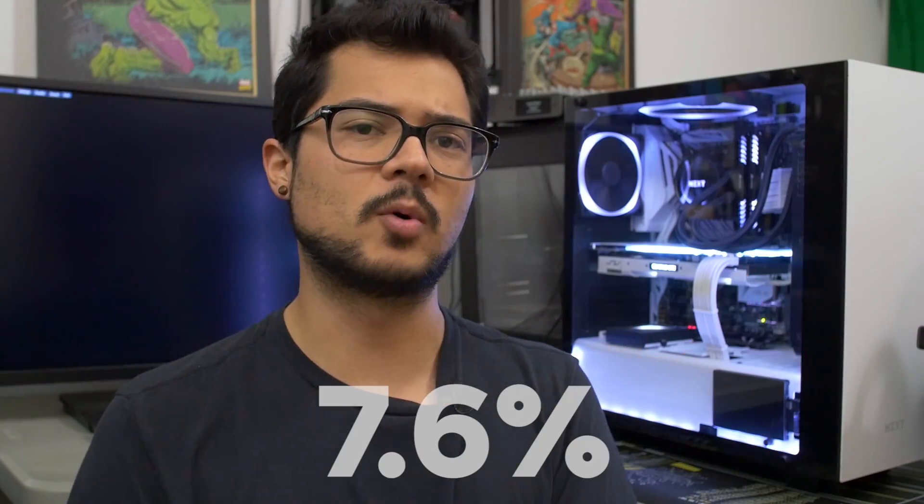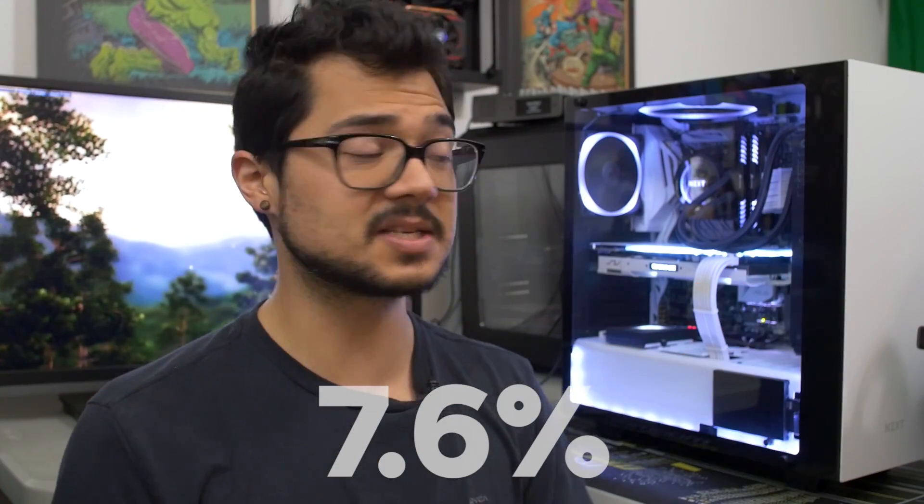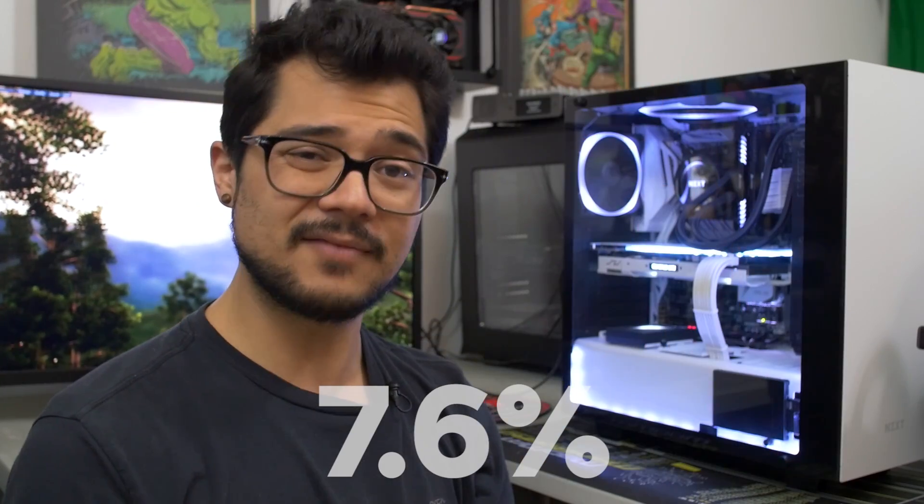The overall average percentage increase across all six of those applications was 7.6%. So we saw between 7% and 8% of an increase just from simply tweaking our clock speeds here. Now, while that's all fun and dandy, something to be aware of is that your mileage when overclocking may vary depending on a number of factors.